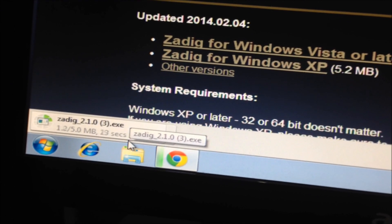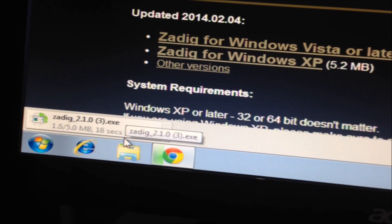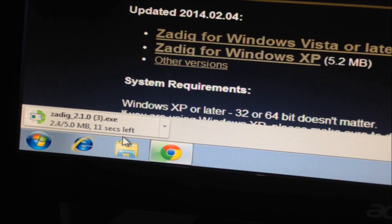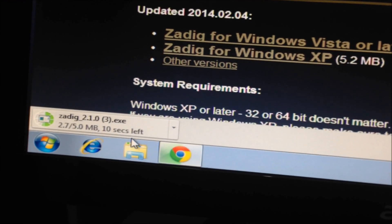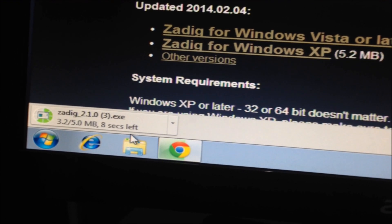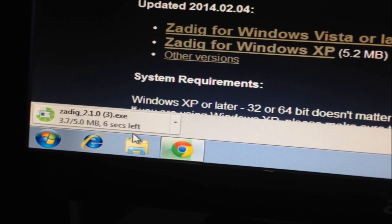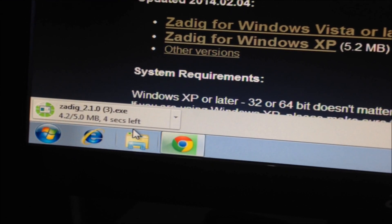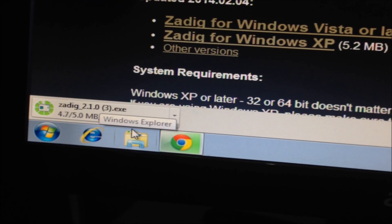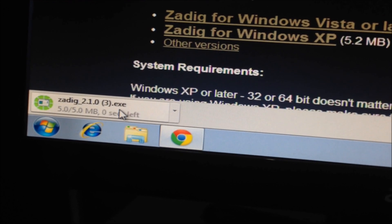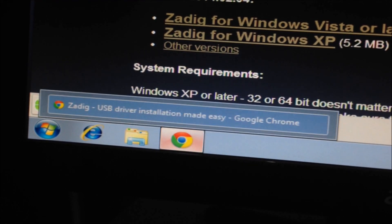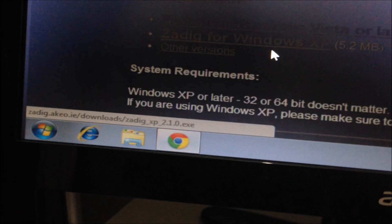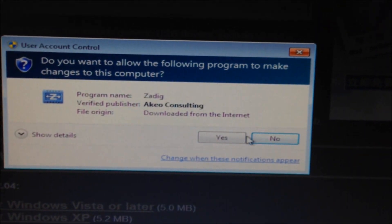So go to ZagDig driver installation download here and download ZagDig for your version of Windows. Basically we're going to use this program to reinstall a WinUSB driver for the miner and then we're going to use CG miner to mine with it. Let's wait for this to finish, it's pretty quick. My internet is a bit slow but it's okay. Okay so open that. Click yes.